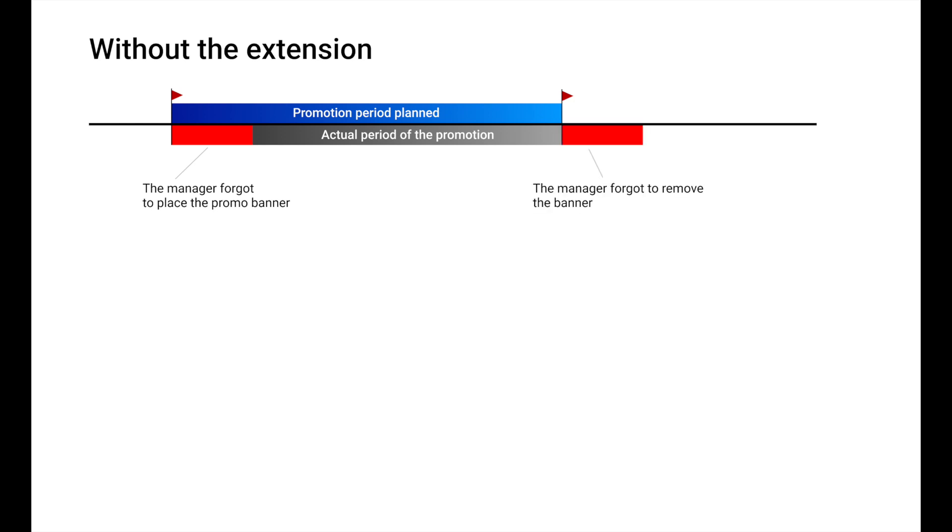Then, when the promotion was over, the manager forgot to remove the banner. Users saw the banner, tried to participate in the promotion but couldn't. As a result, some users left your store irritated.